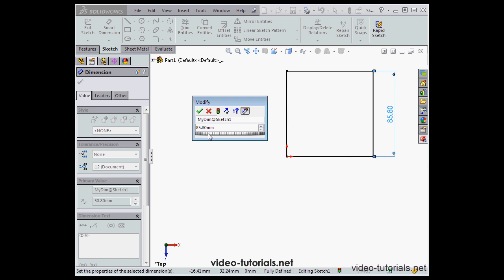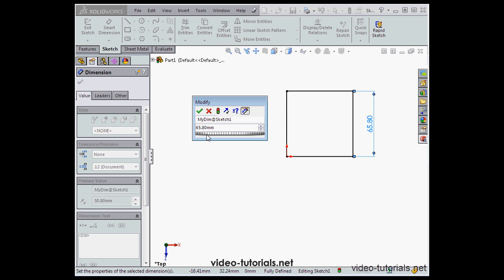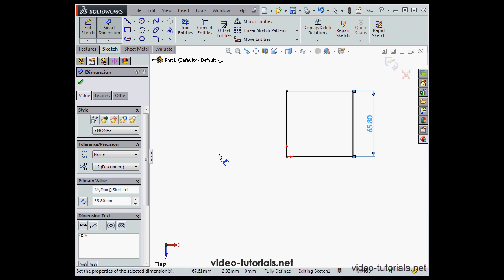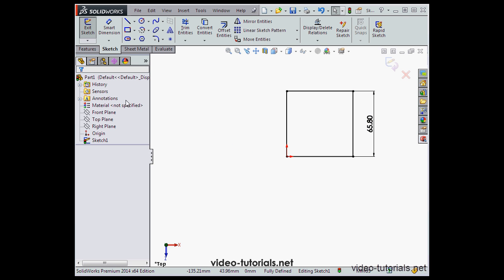We can also change the dimension — increase or decrease it — by dragging the scroll wheel in the dimension input window. The last button allows us to mark the dimension to be imported into a drawing. Let's click OK, and let's exit the dimension tool by clicking OK.